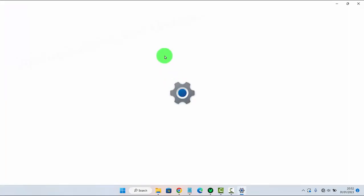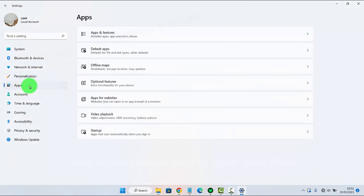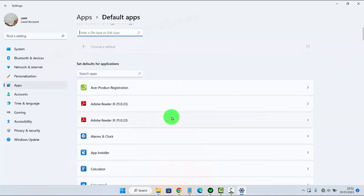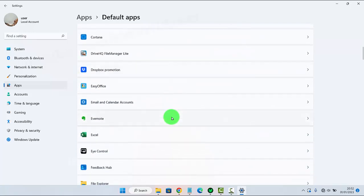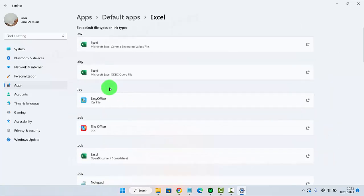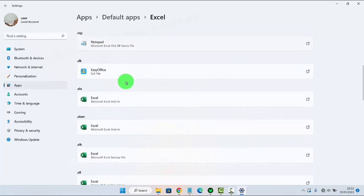Next, click on default apps and then select Default Apps. Scroll down the screen to find .xlsb.